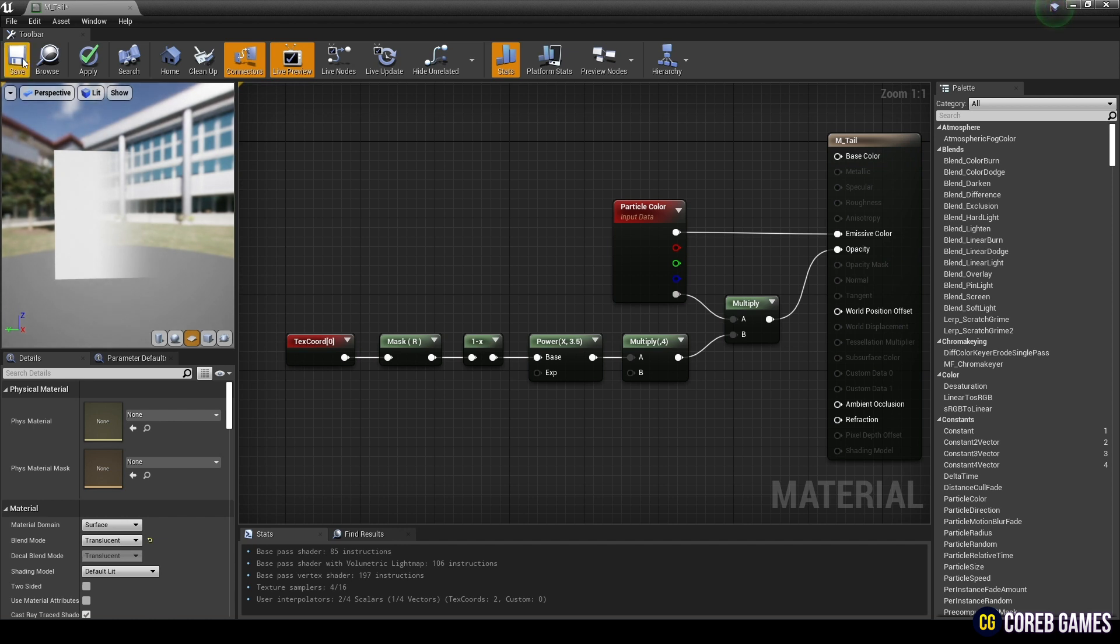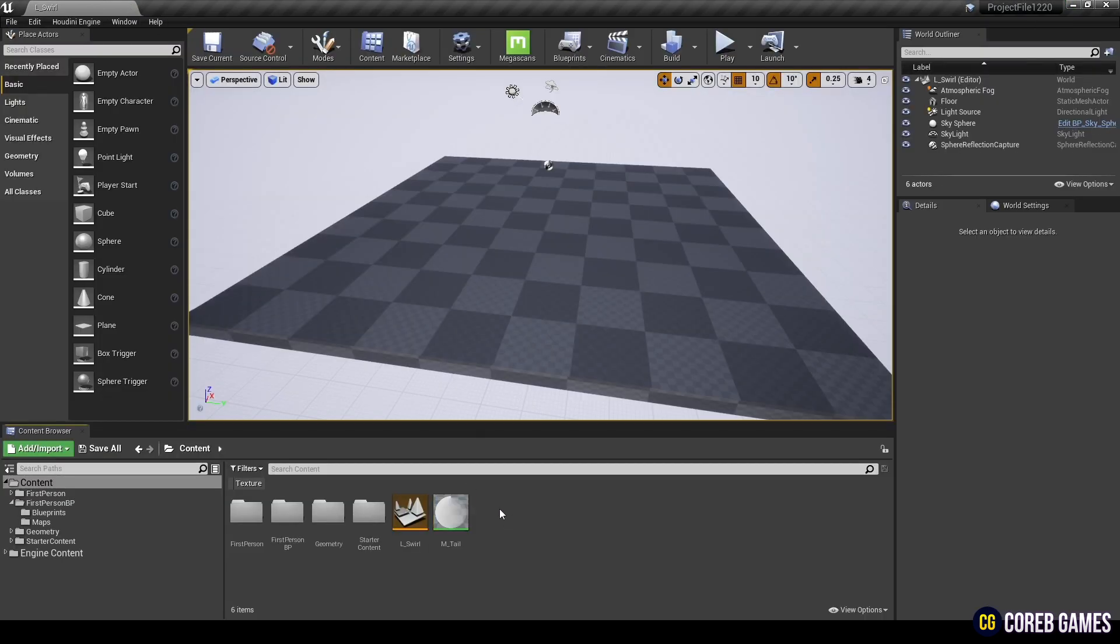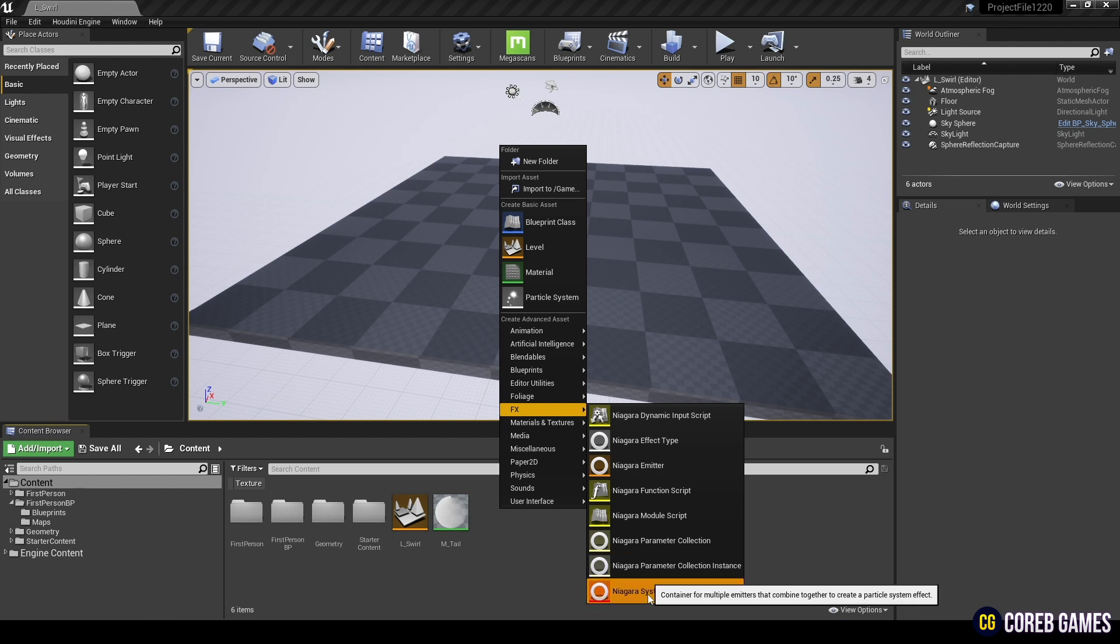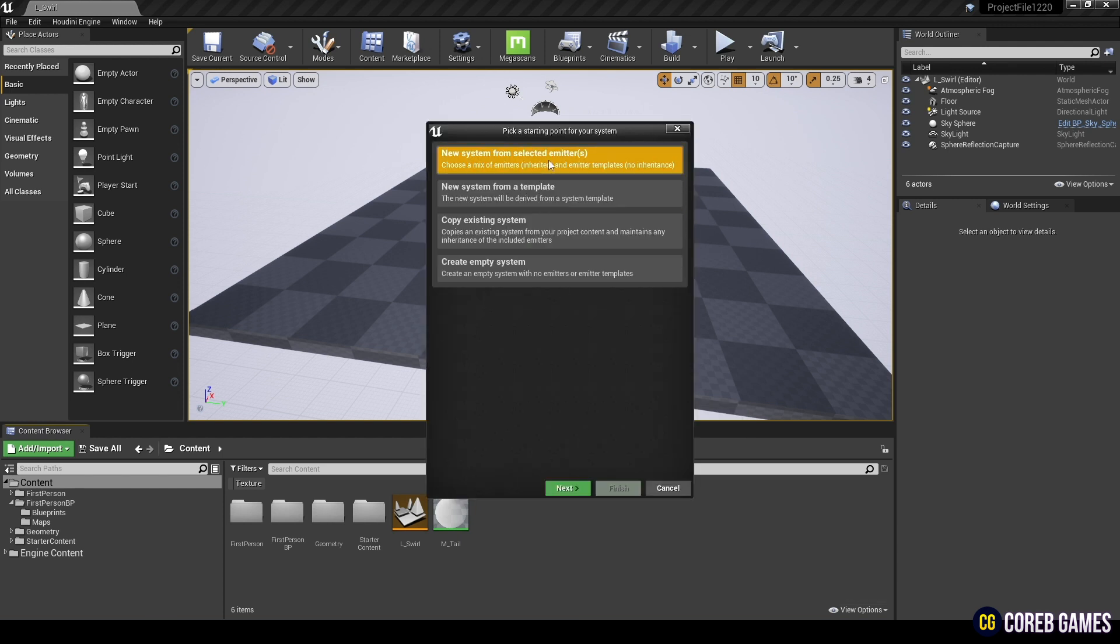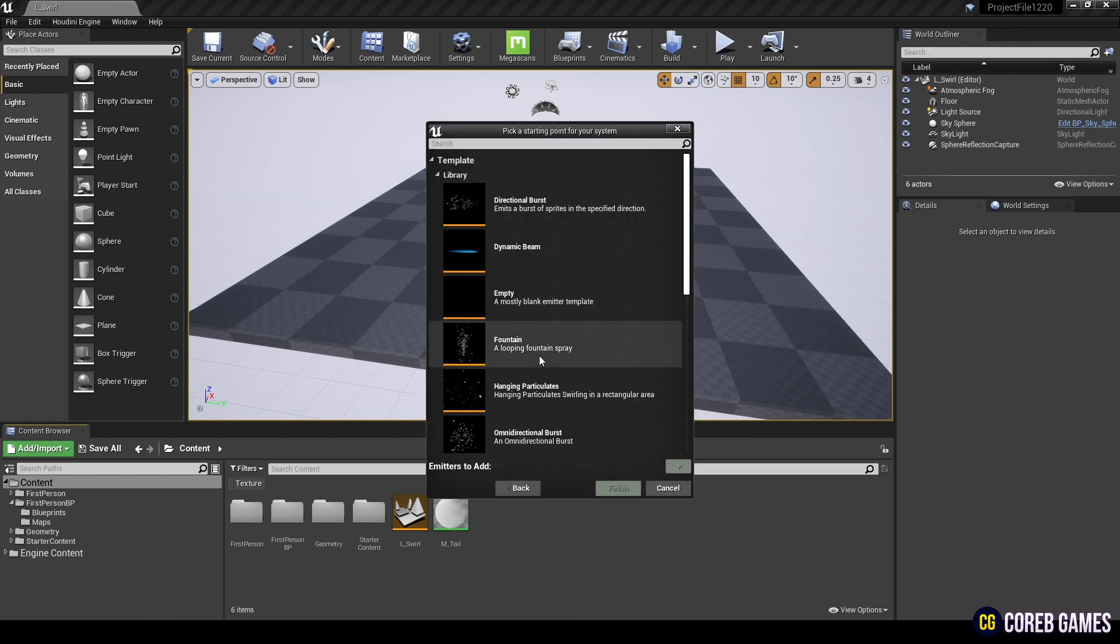Finally, save and return to the content browser. Now, let's create the Niagara system. Create a Niagara system and add a fountain emitter.